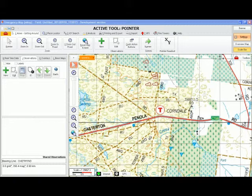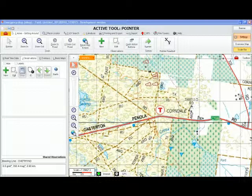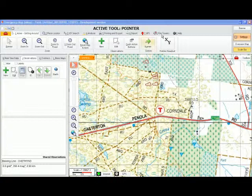E-map field cheat sheet number 9: the fire tower tool. The fire tower bearing tool allows the user to plot observations from a fire tower. To find the tool, go to tab 8, fire towers.